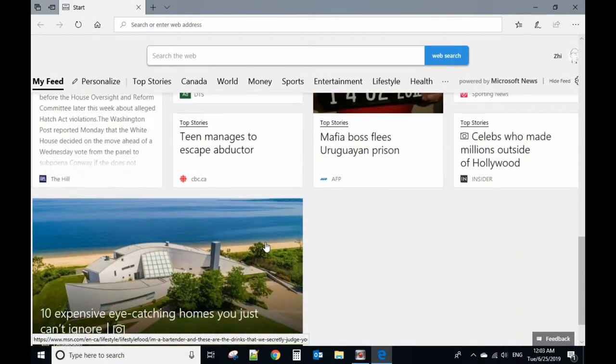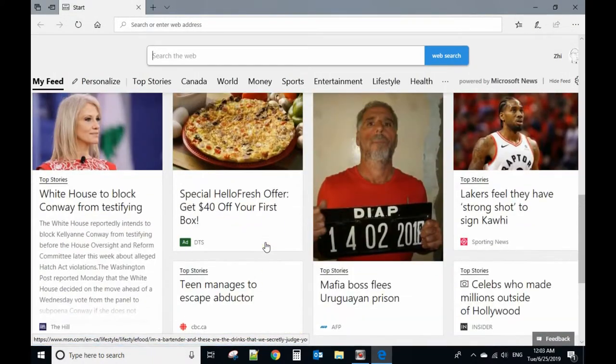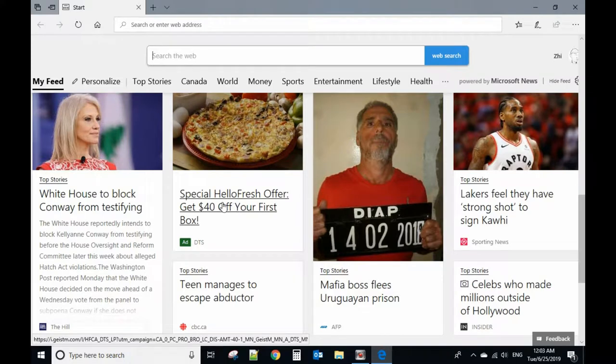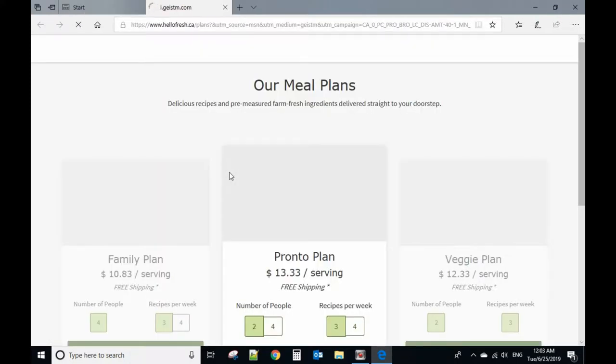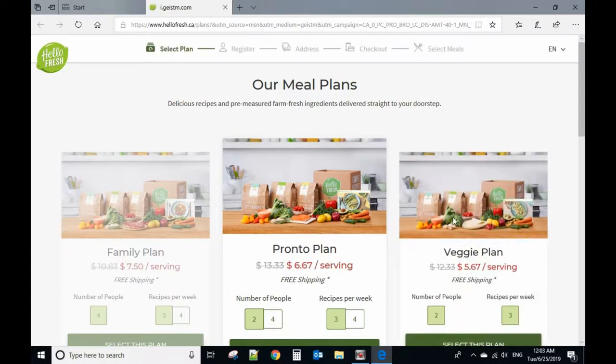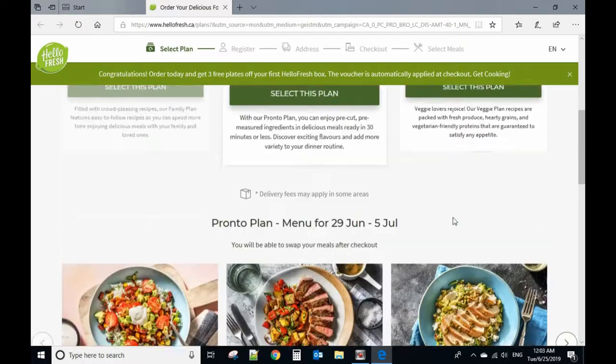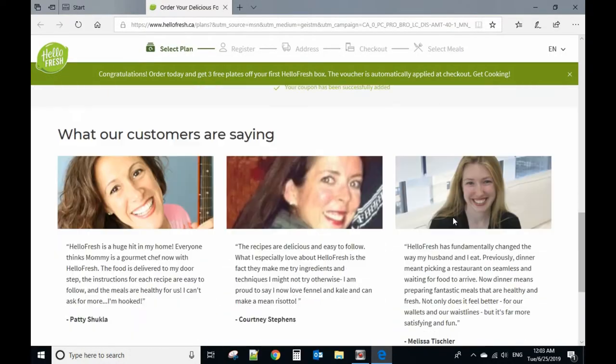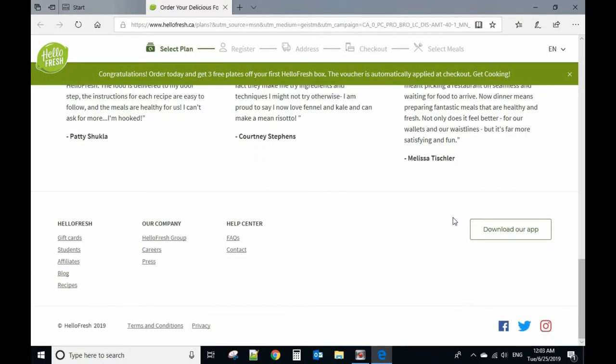For example, let's see this web page. So this web page, if you want to take a screenshot of the whole web page,